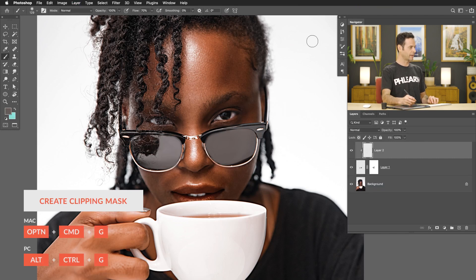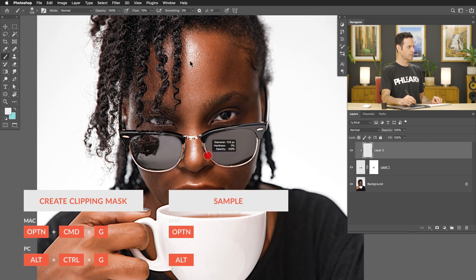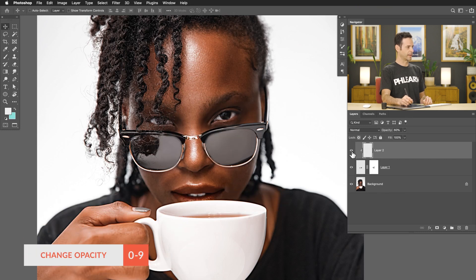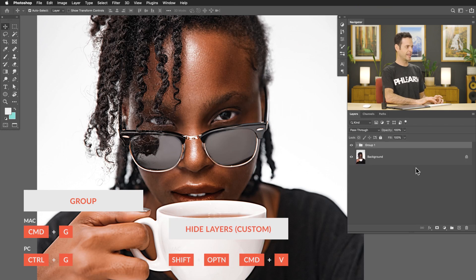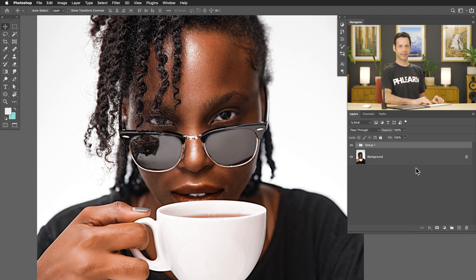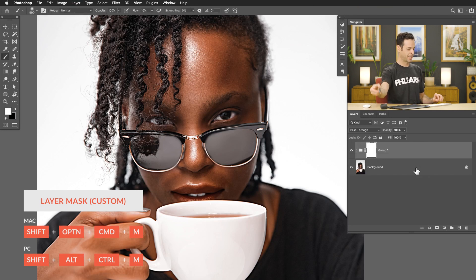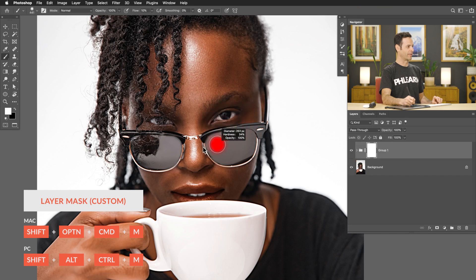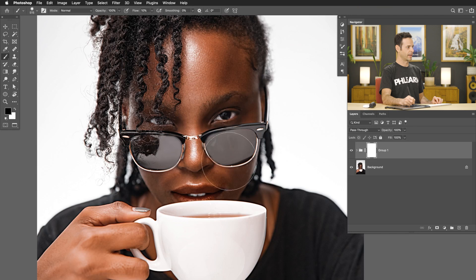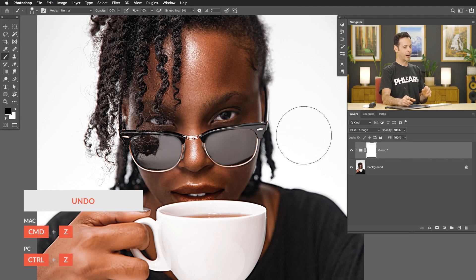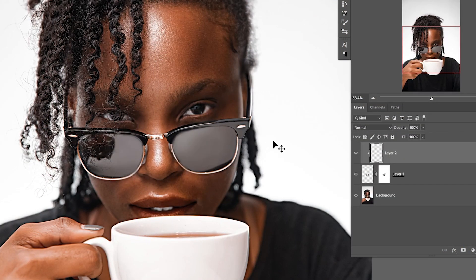I'm going to create a new layer, clip it with Option+Command+G, choose a lighter color, add a little bit of highlight on the glasses, and lower the opacity to make it look more realistic. Then I'll Shift-click those layers, hit Command+G, and use Option+Shift+Command+V for visible so I can see the before and after. And if I wanted to add a layer mask on this, I could hit Shift+Option+Command+M. All these little tasks that you're doing over and over again — I highly recommend putting them as keyboard shortcuts. It's going to make your life so much faster in Photoshop.